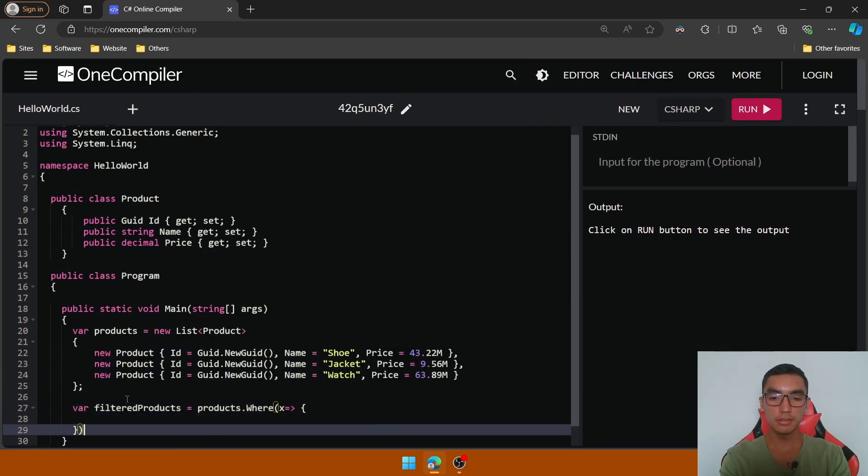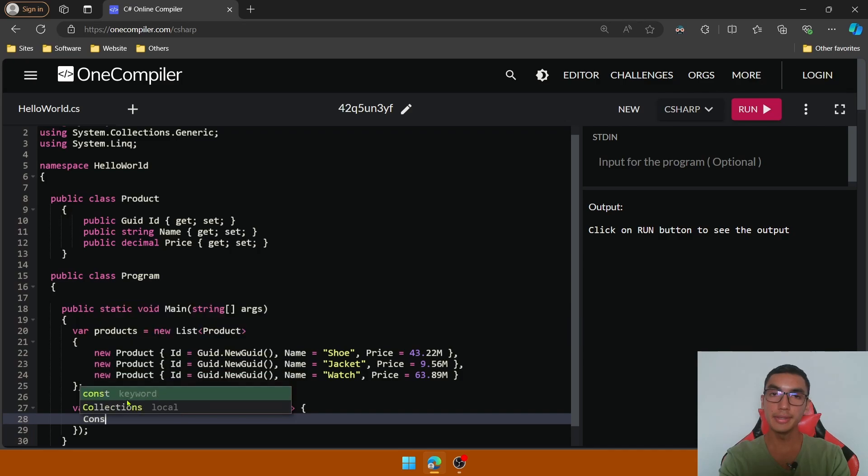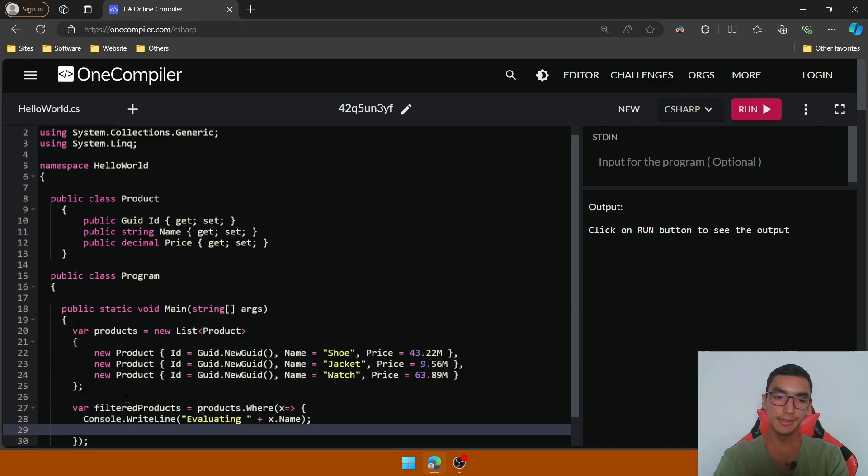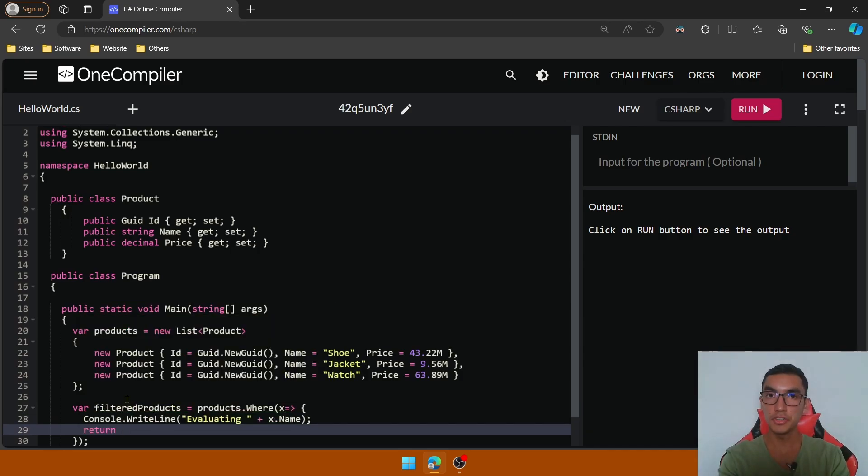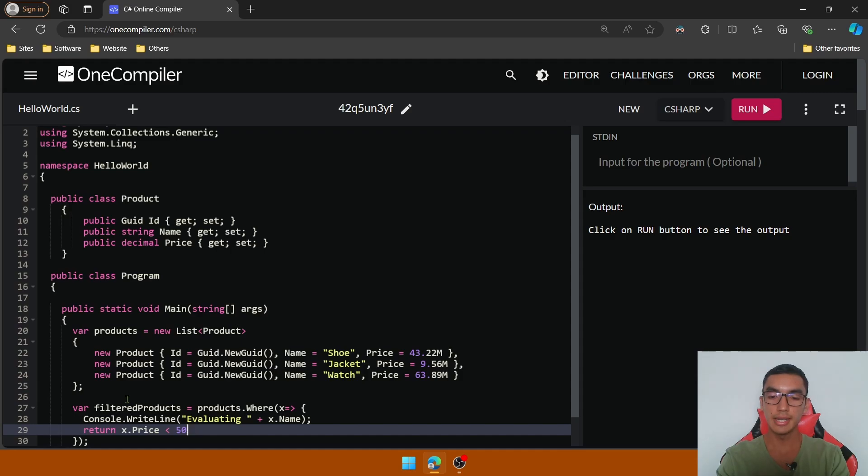In the body of the where clause we'll print the name of each product and then add the boolean condition to filter the products. So let's get the products where the price is lower than 50.